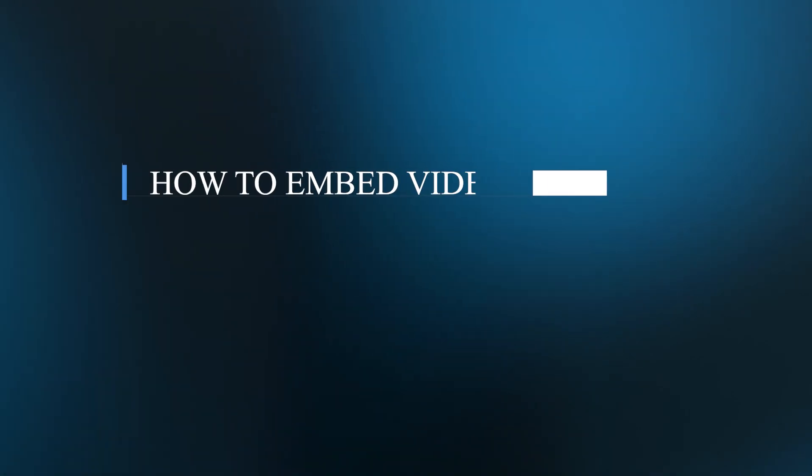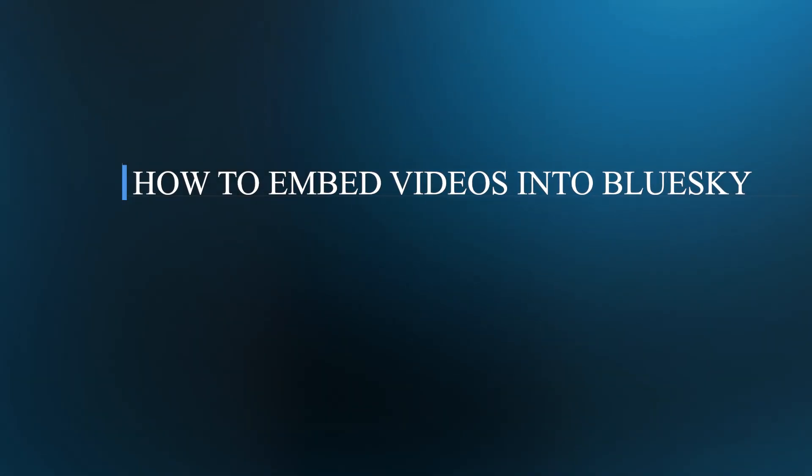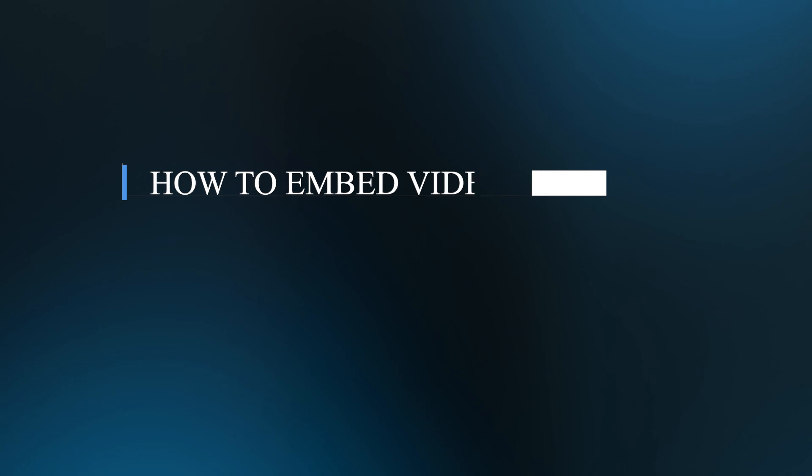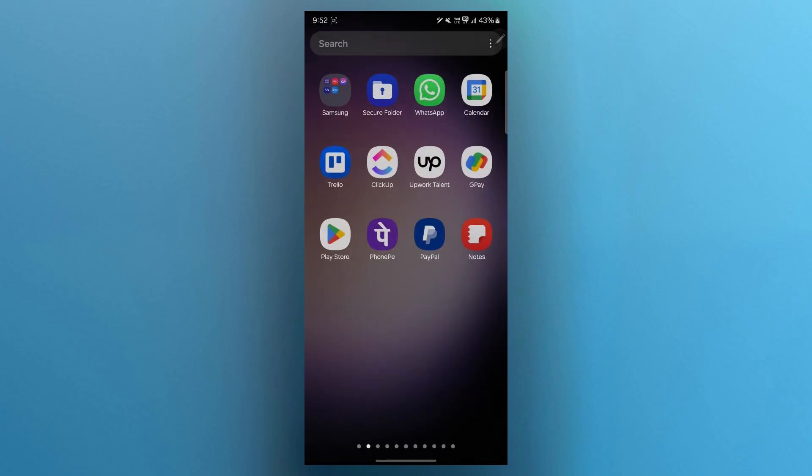Hello guys and welcome back to our channel. Today, I'll be showing you how to embed videos into Blue Sky. Whether you're sharing a personal clip or a video link, this guide will make it super simple. Let's dive right in.